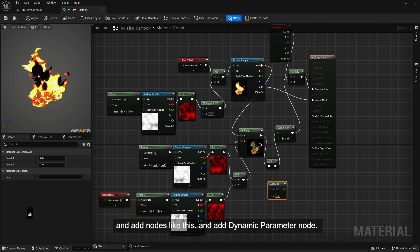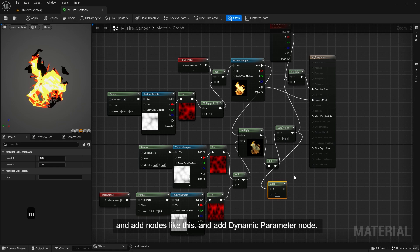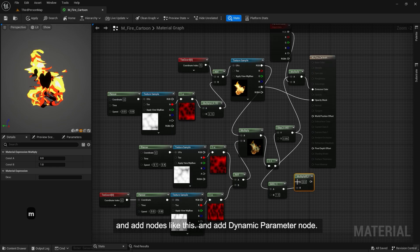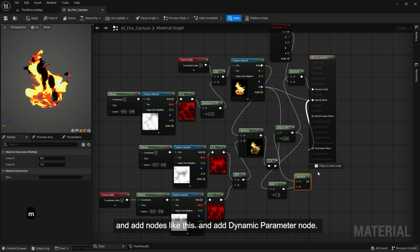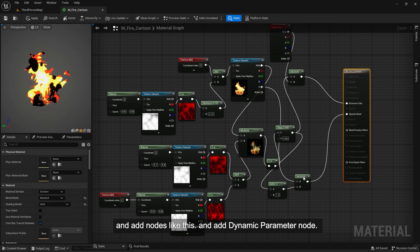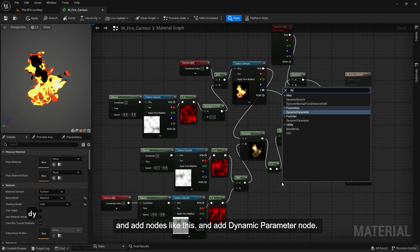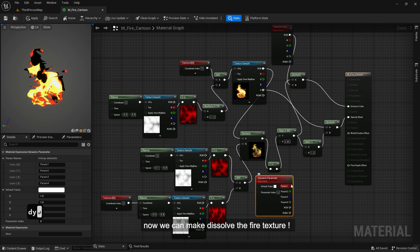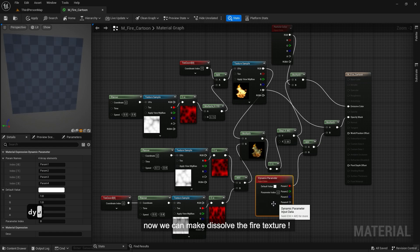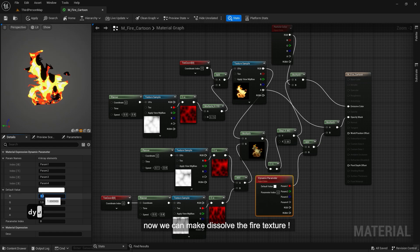And add nodes like this. And add dynamic parameter node. Now we can make dissolve the fire texture.